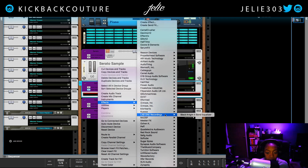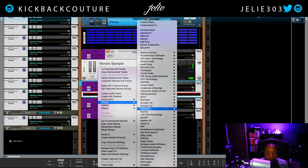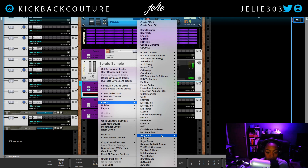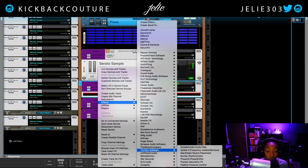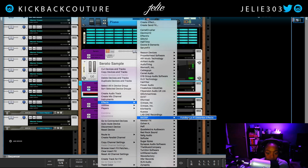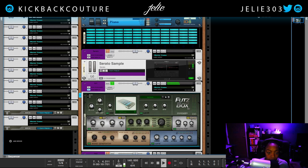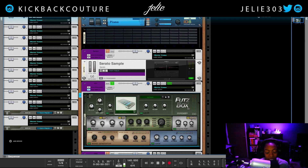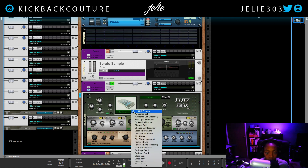Now we can start adding effects. One of my favorite effects is Futsbox — I'll drop the link in the description. It's made by Mic DSP and it comes as a rack extension and a VST, so it's up to you which you use.